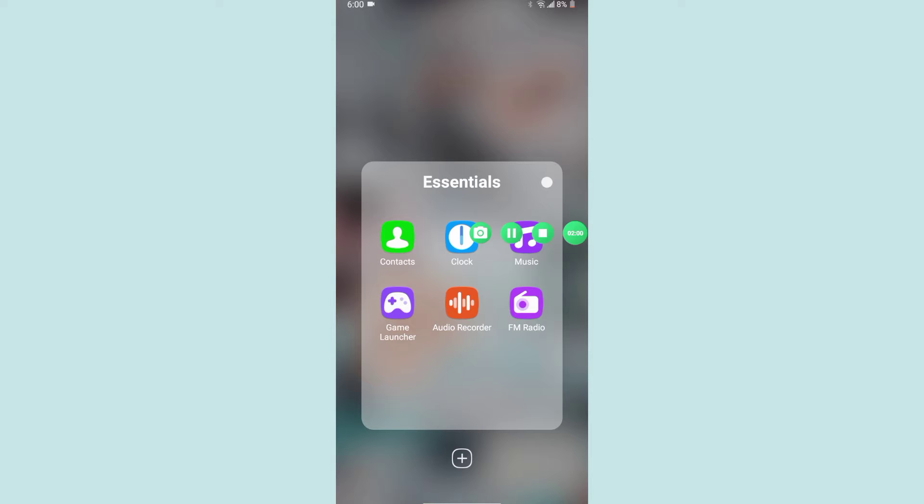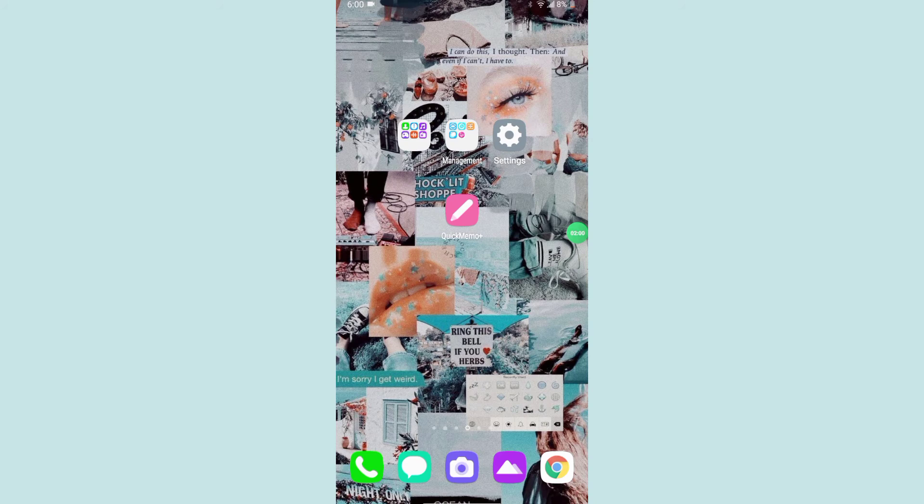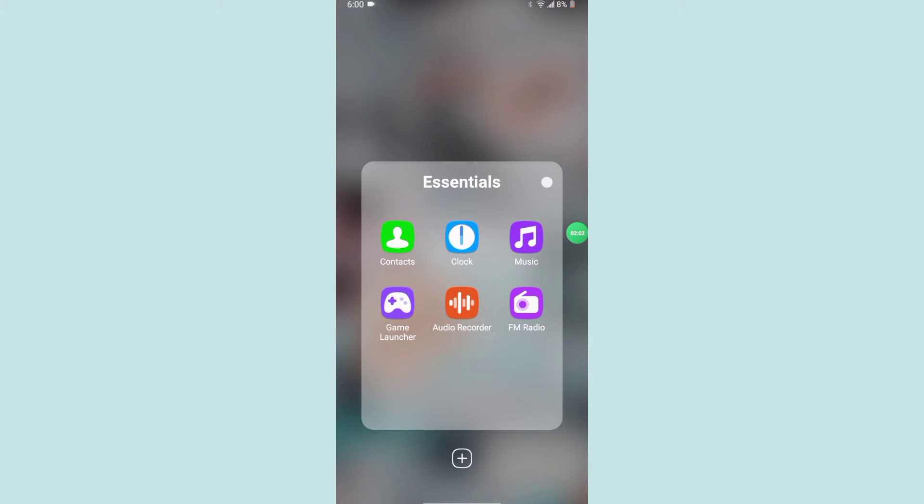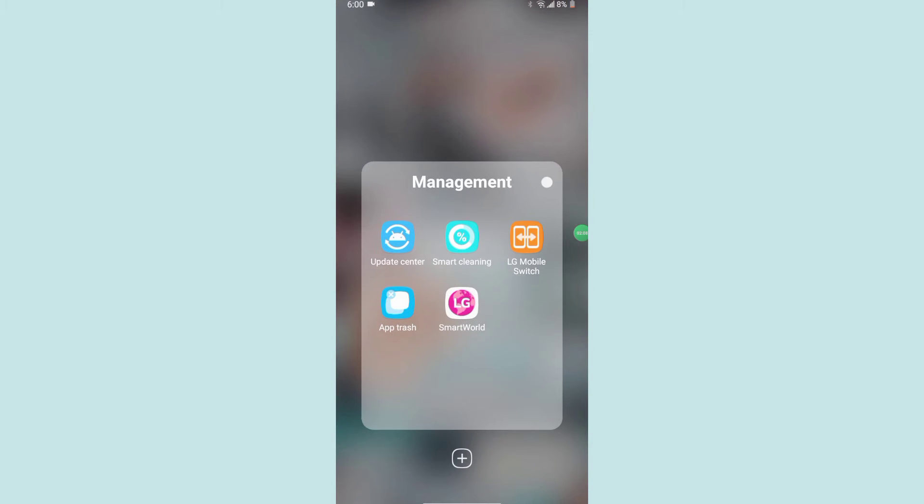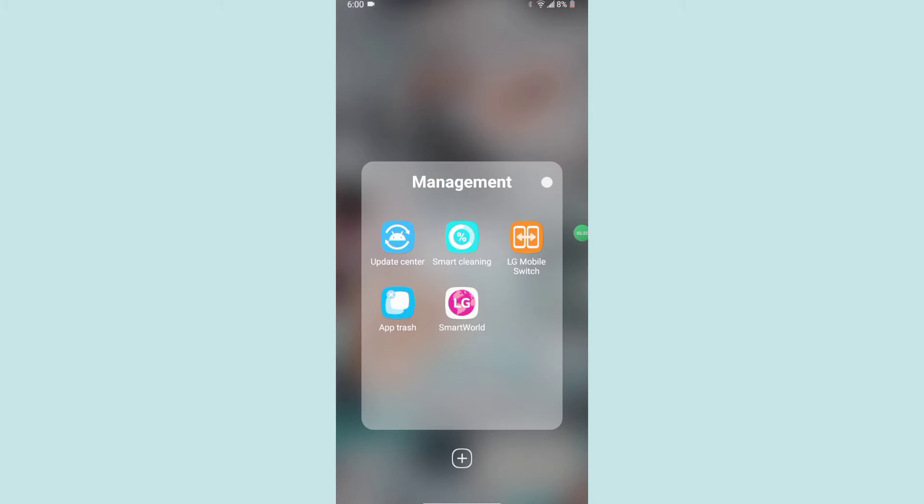Clock, music, game launch—I don't know what game launch is for. We have Smart Cleaning. I love Smart Cleaning because you can clean your storage. I also love App Trash because on Android there's a lot of stuff from downloaded apps that you've deleted that just stays in your app trash.